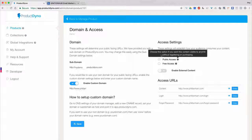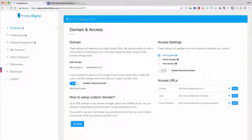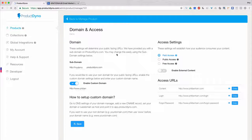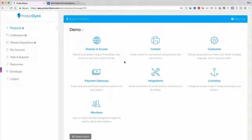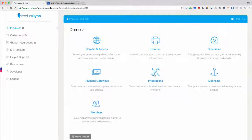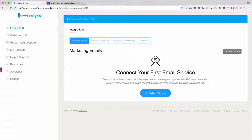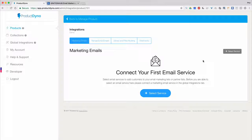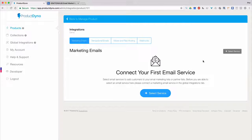As a side note, any email addresses captured for a product will be sent to every email service connected to that product. So if you wanted to add a member to several lists or even different email services, you're welcome to do so.